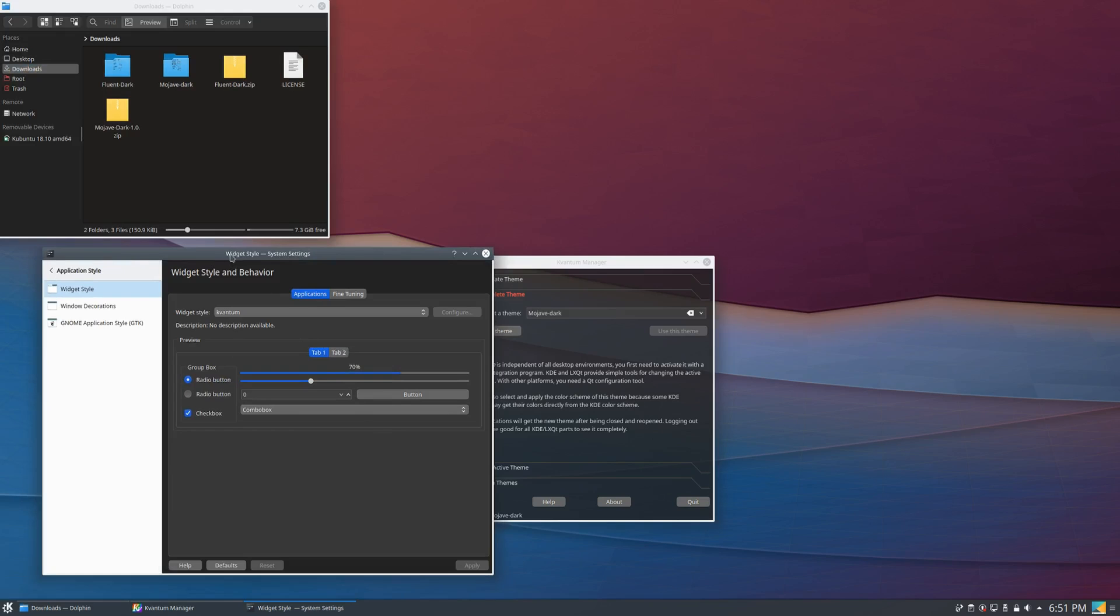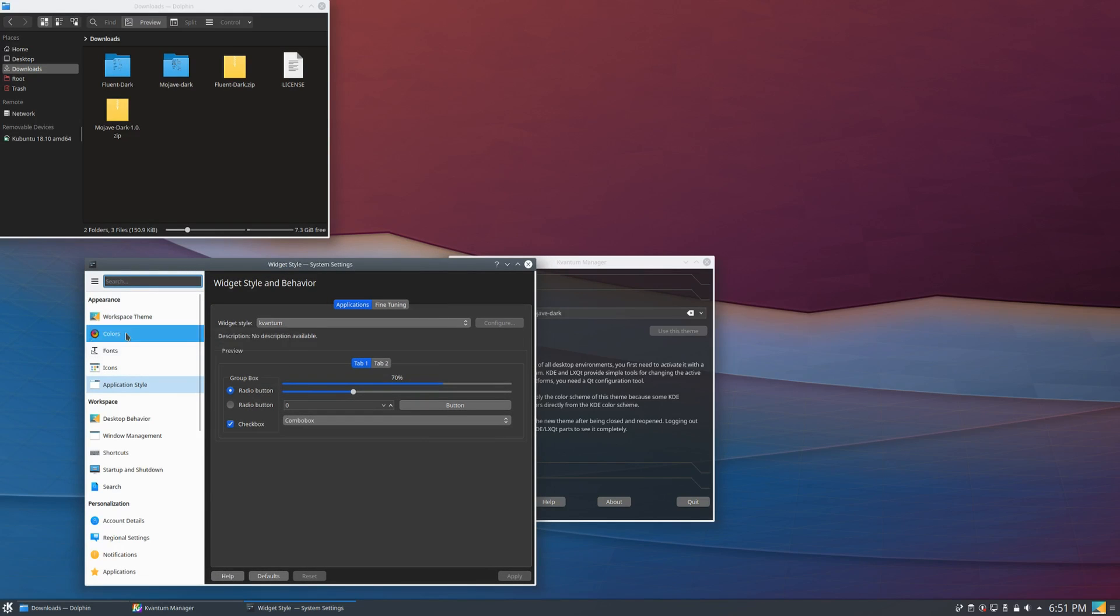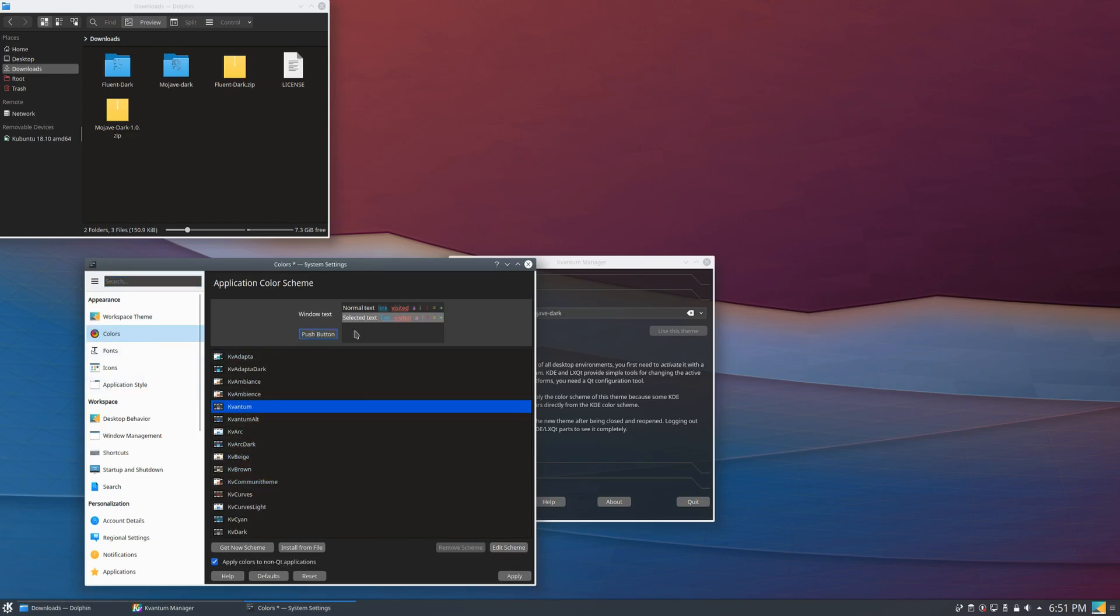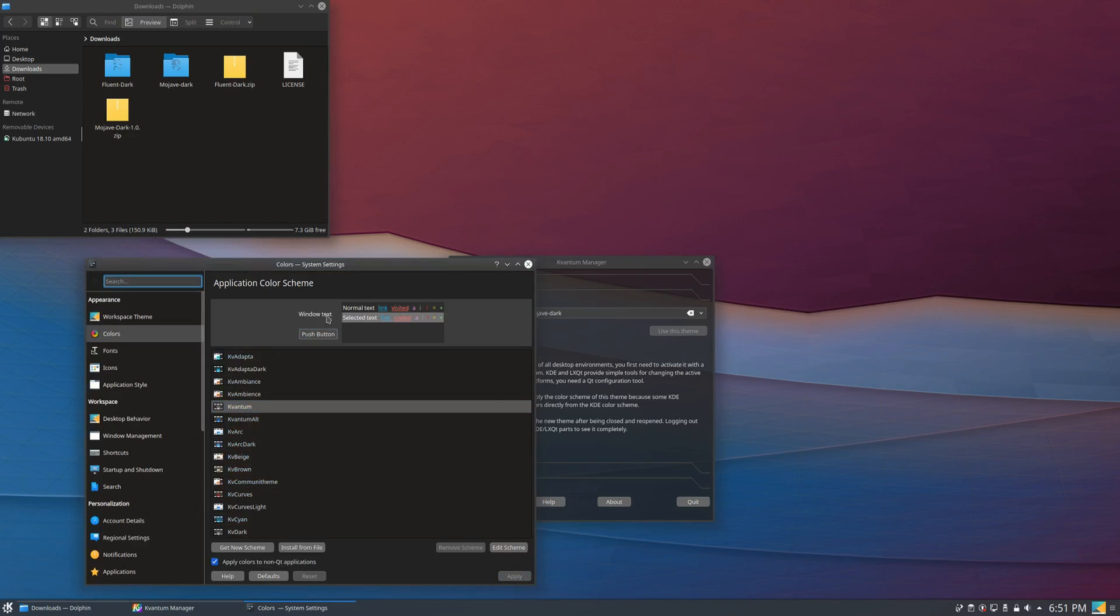And there is another thing that you can do: if you go to colors, you can choose the colors, the default colors that it comes with.